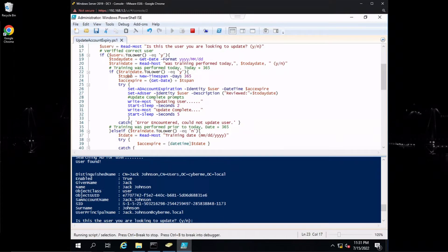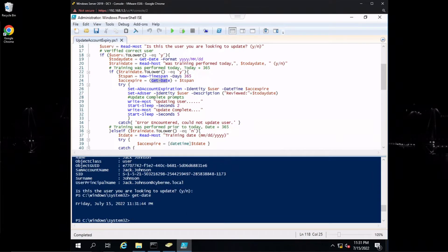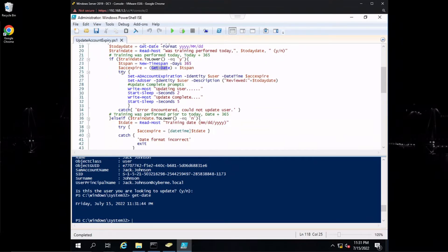If training was performed today, we create a variable called 'tspan' using the New-TimeSpan cmdlet with the Days parameter set to 365. Then we create another variable called 'accExpire' — account expire — and add tspan (365 days) to the Get-Date cmdlet. So essentially we're adding 365 days to today's date, since Get-Date by default returns today's date, giving us the expiration date one year from now.